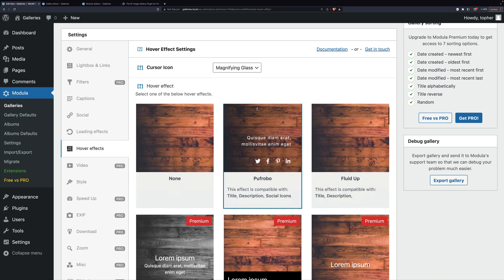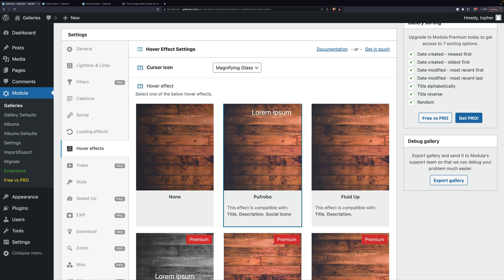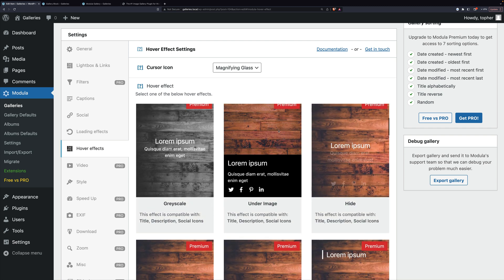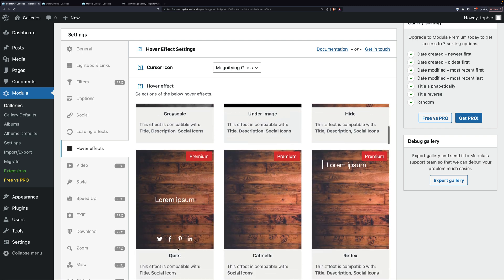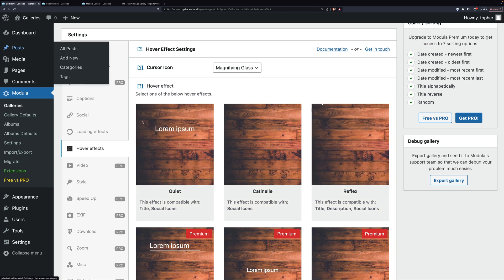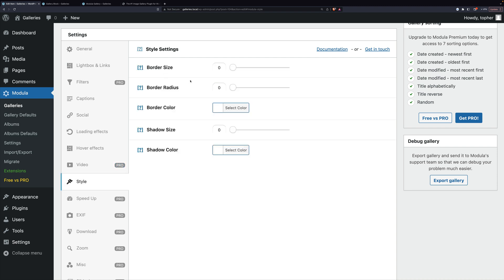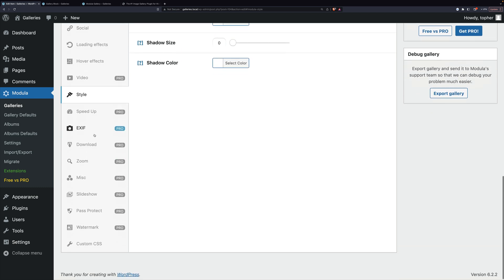Hover effects: when I hover, it darkens a little. This one shows the social bar with the description, and over here the description comes up from the bottom. There are some premium hover effects as well. Video is in pro. Style lets you set border radiuses, colors, shadow size, etc. Then there are also pro features: speed up, access information, download, zoom, etc.